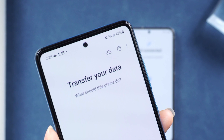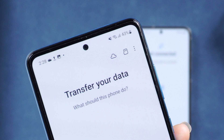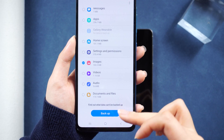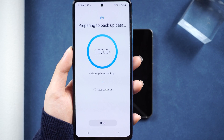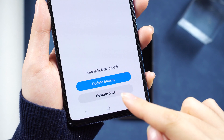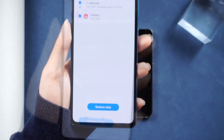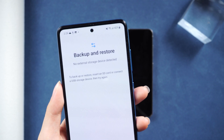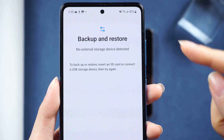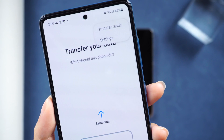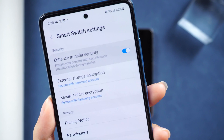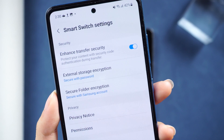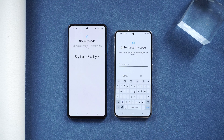In the top right corner of Smart Switch, there are numerous operational choices available too. You can use Samsung Cloud to back up data from your old phone, and then download the backup on your new phone using the same account. If you've previously backed up, you can directly download it on the new phone. Additionally, you can transfer data by inserting an SD card. For your privacy, you can click the icon on the upper right corner to enhance transfer security and enable a PIN, so that you can transfer data even in public places without exposing your privacy.